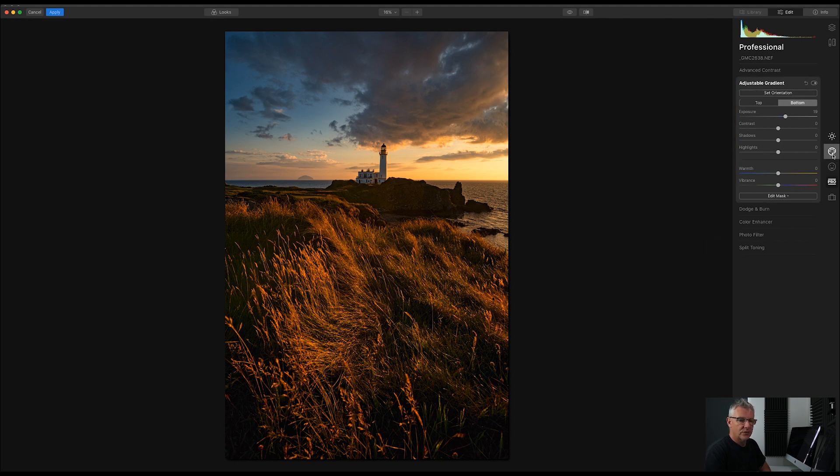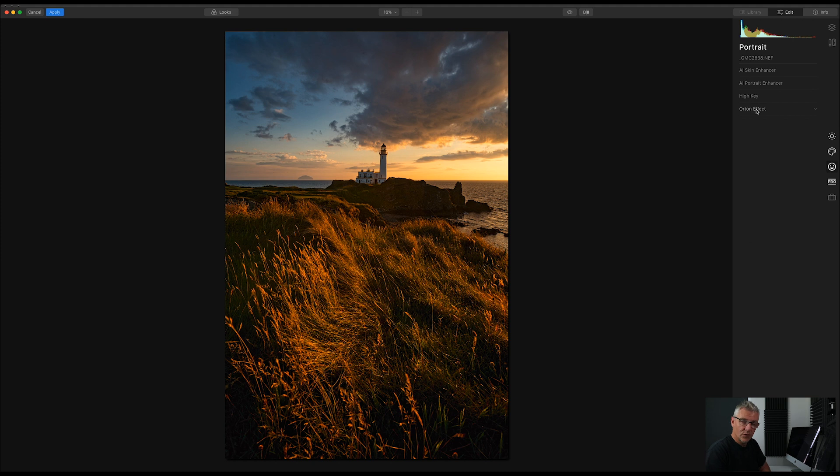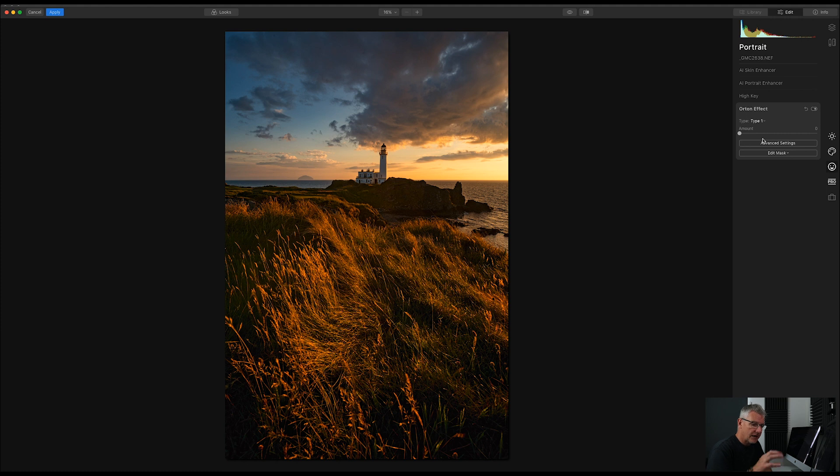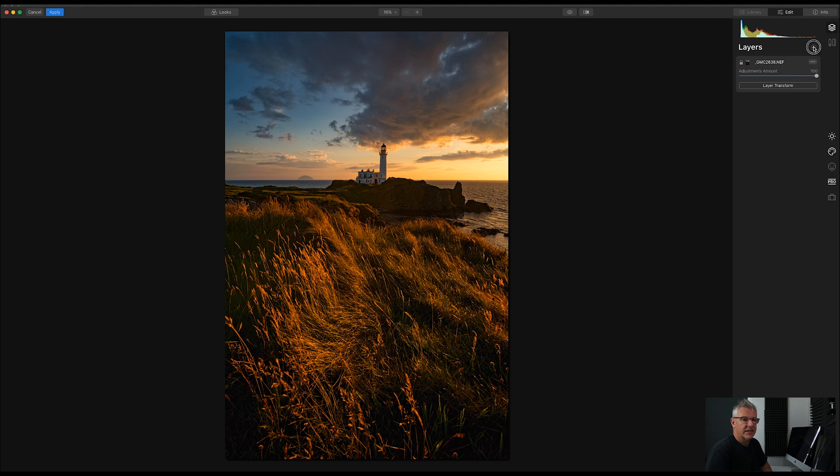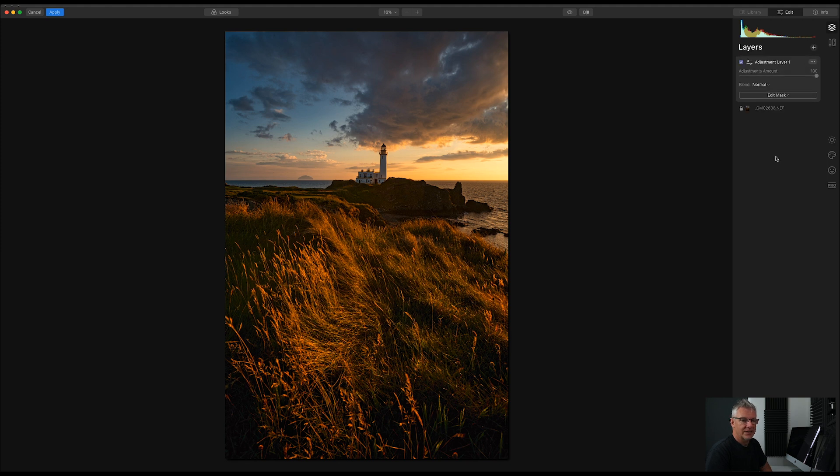I am now going to go in and add my Orton effect. So, I'm going to go in and I'm going to go for type 1. But before I do that, I don't want to put the Orton effect on this layer. So, what I'm going to do is I'm going to create a new layer, a new adjustment layer, and I'm going to add my Orton effect here.